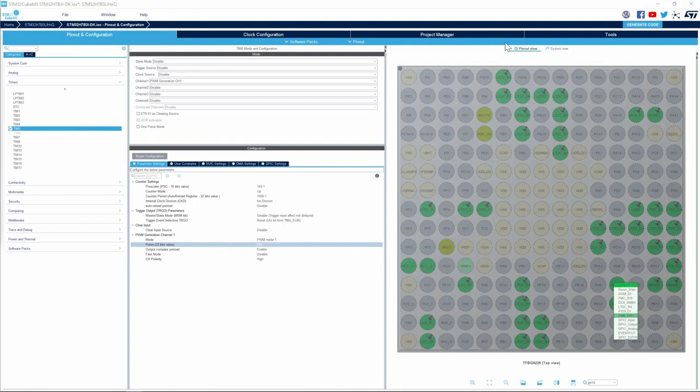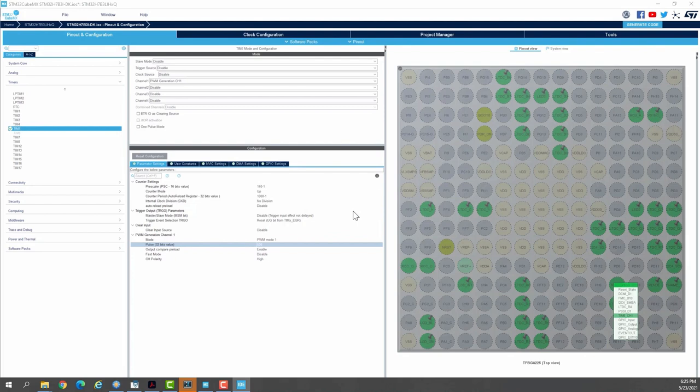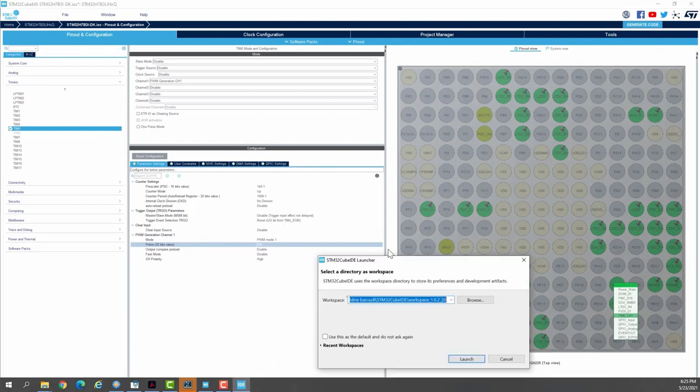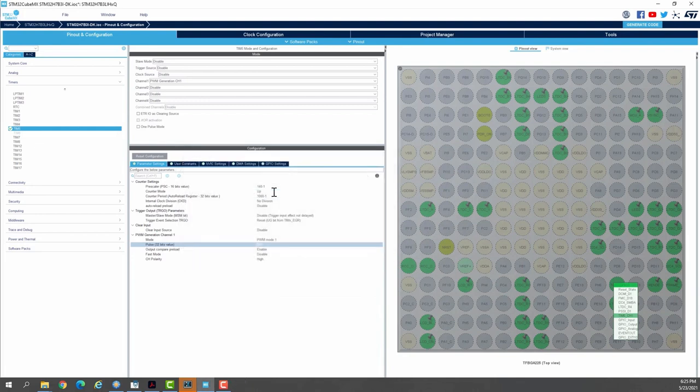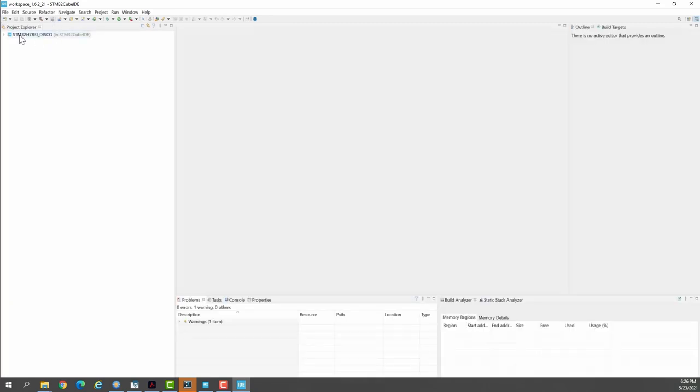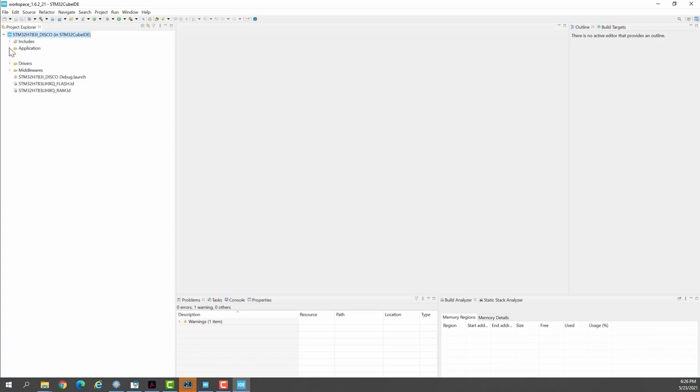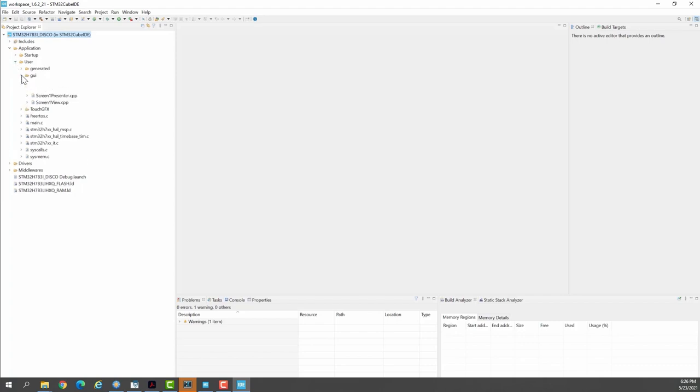Now I'm ready to generate the code and I'll open the project. I'll use a new workspace. Here I have my STM32CubeIDE project open. I'll close the information center and expand the project.